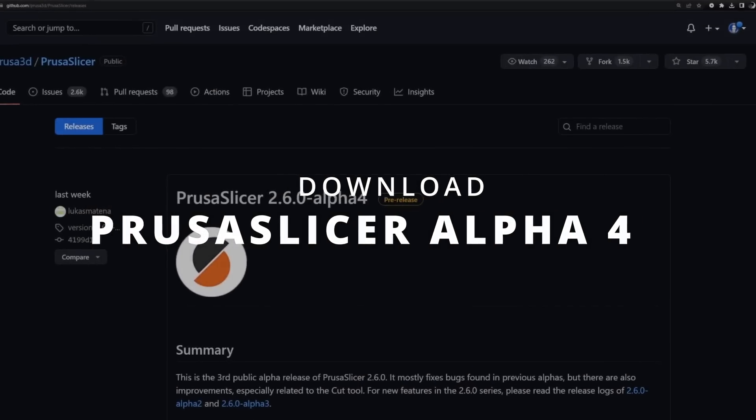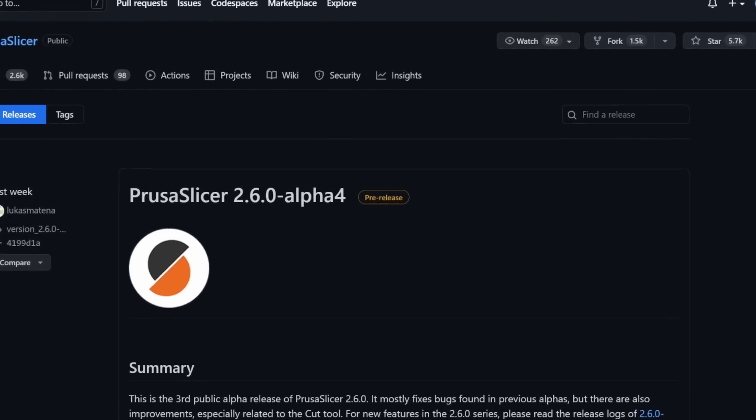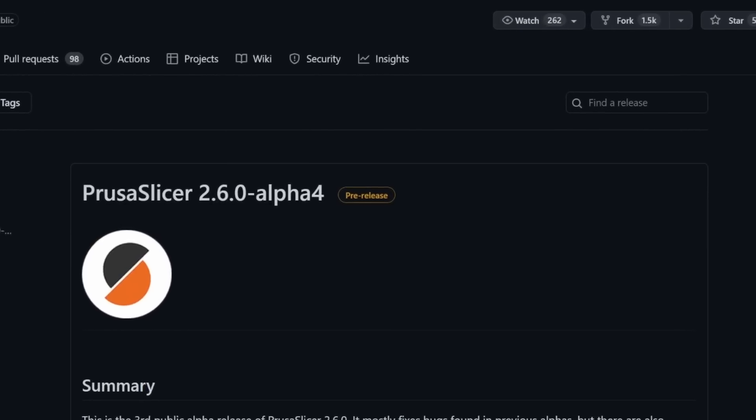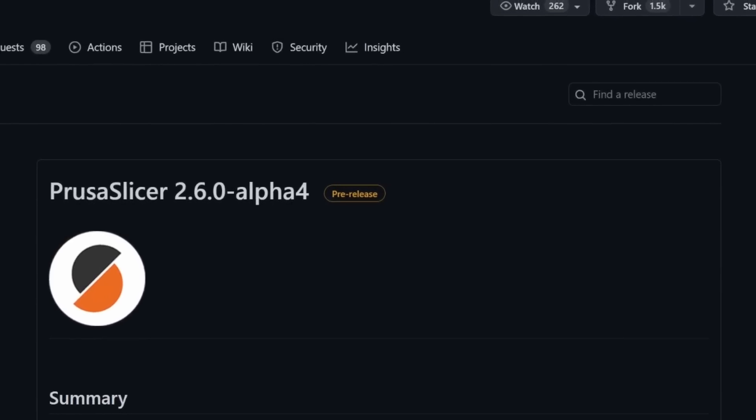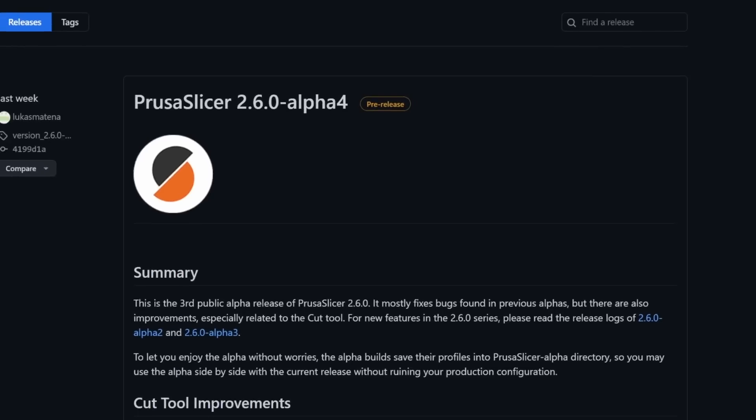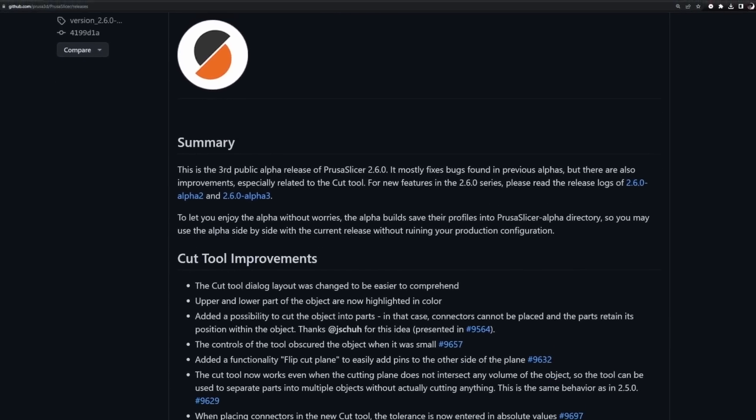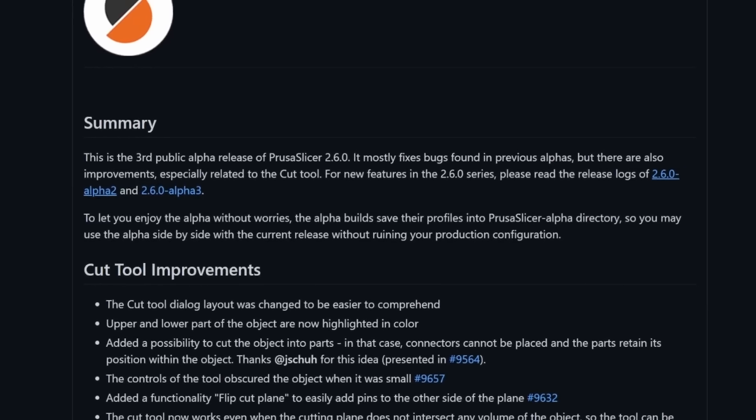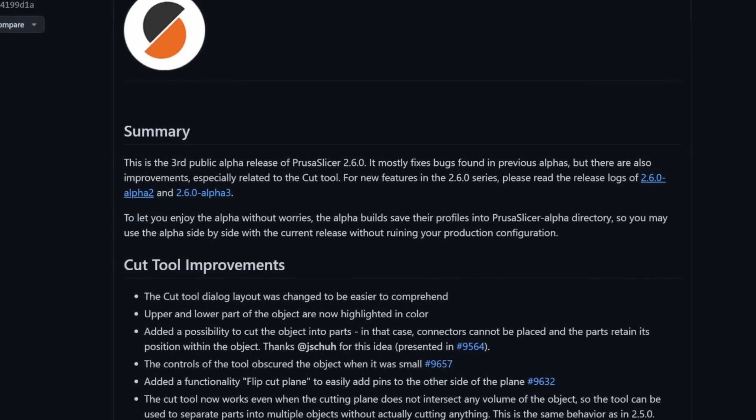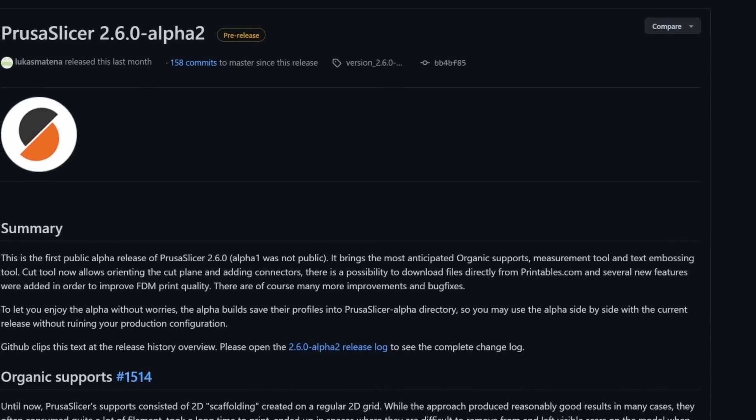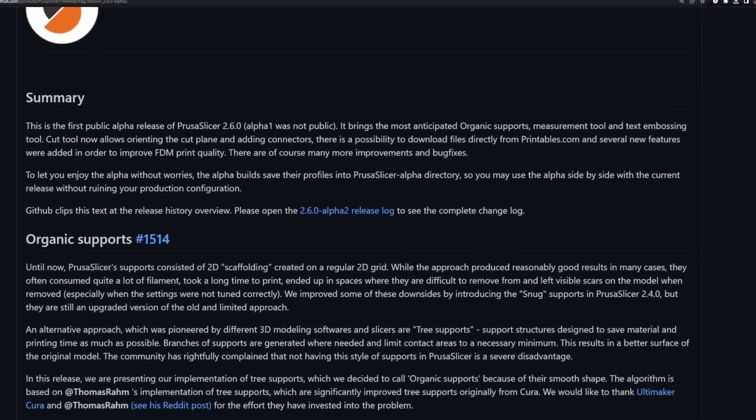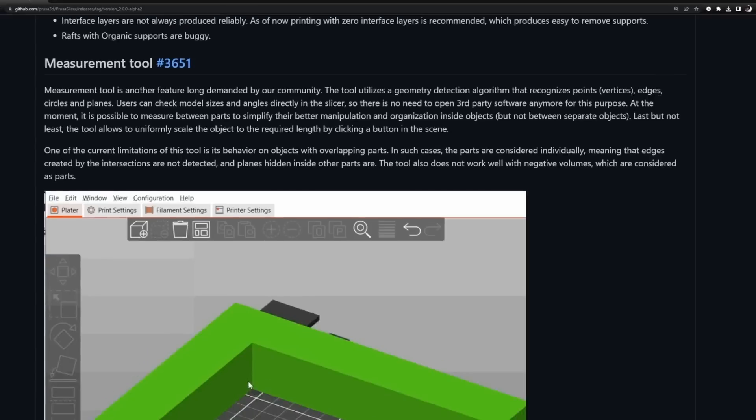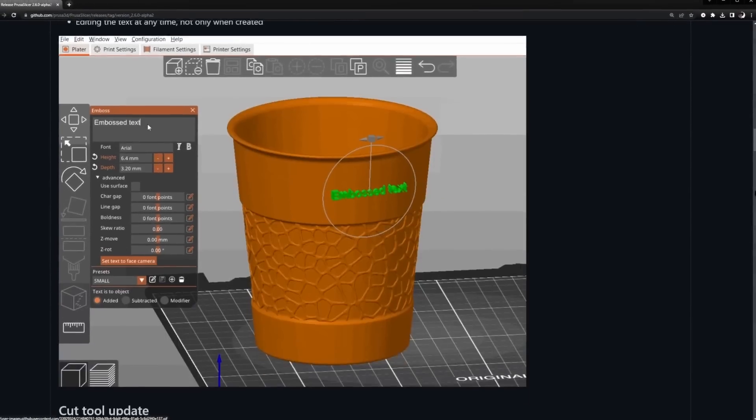You can get the download for PrusaSlicer 2.6 Alpha 4 from Prusa's GitHub page, where you also find a description of the changes made to previous Alpha versions. Check out the description of the 2.6 Alpha 2, where you get a comprehensive overview of new features which you find in the new PrusaSlicer 2.6.